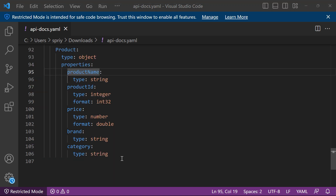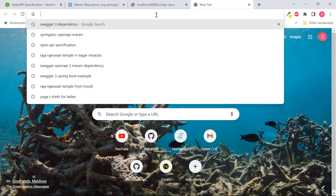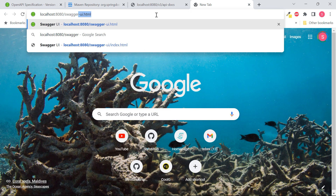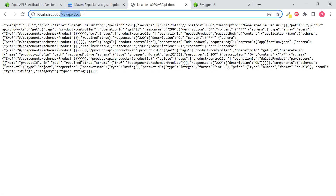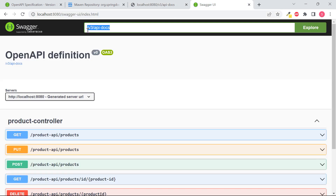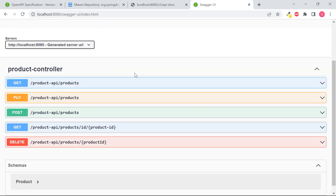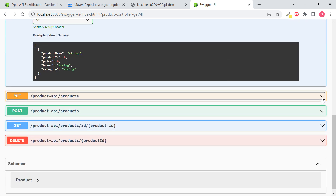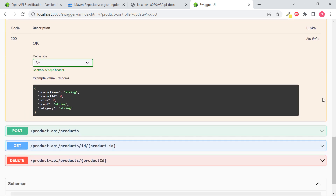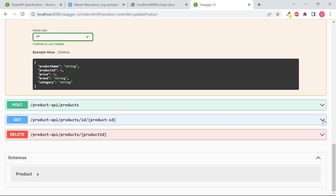Now we have seen the documentation in JSON and YAML format. To test the API, we need the Swagger UI. Open a new tab and go to localhost:8080 swagger-ui.html. Once it is opened, provide the path v3 slash api-docs in the search box. You will get the UI showing complete details: for GET method, no parameters needed; for PUT, pass the product object; for GET by ID, pass the ID to retrieve data; for DELETE, pass the ID to delete the product object.